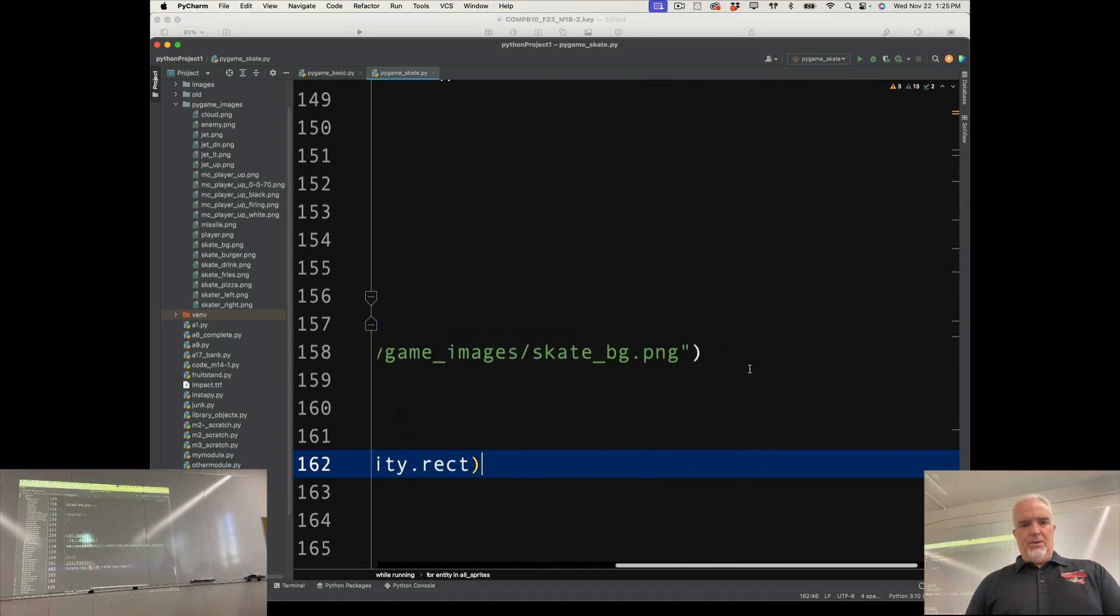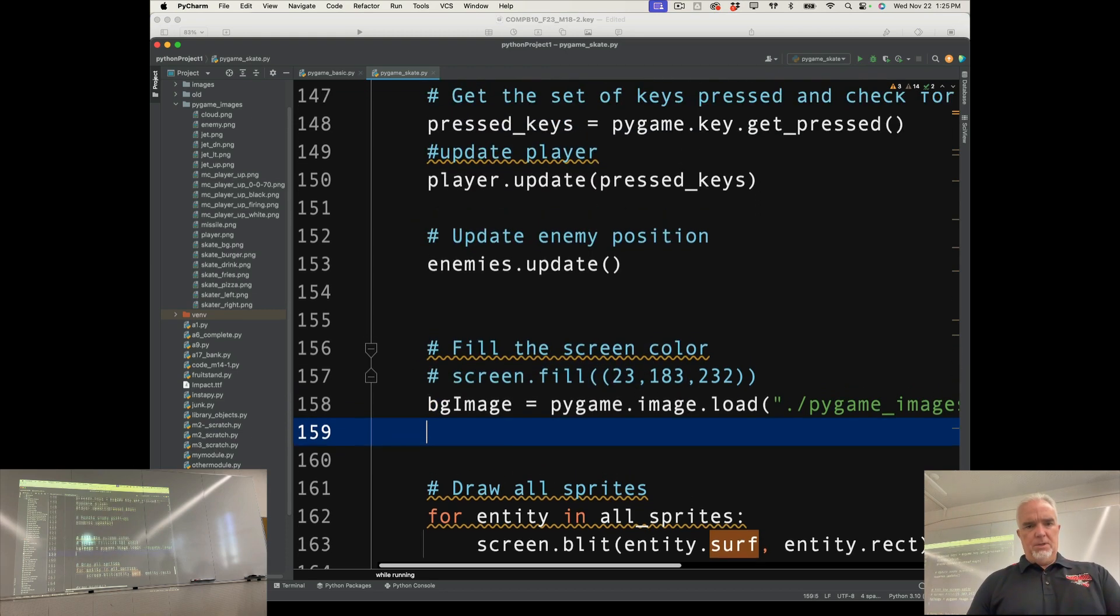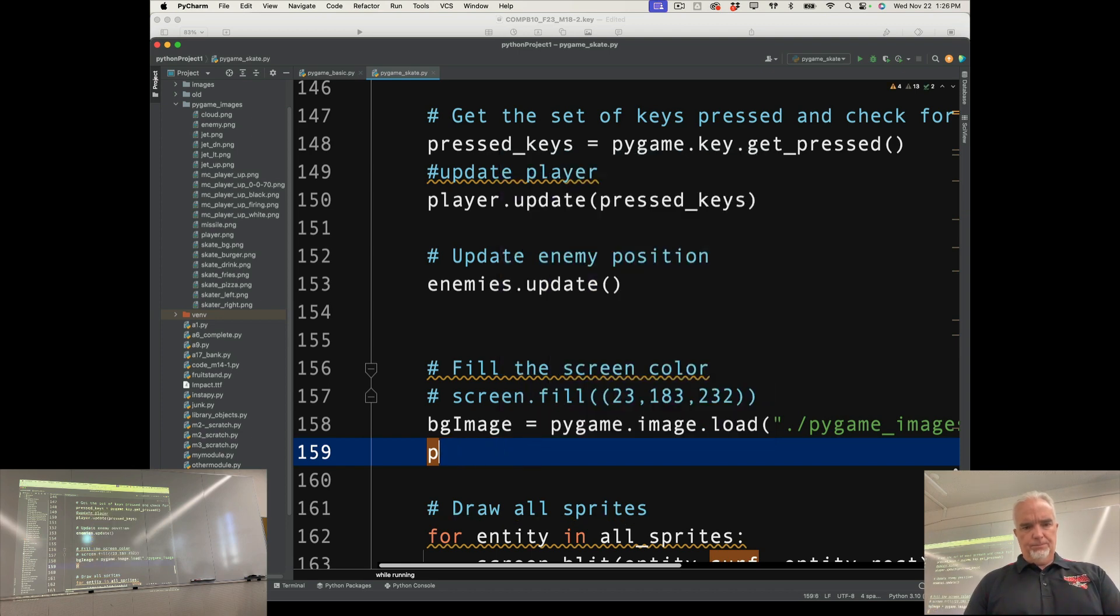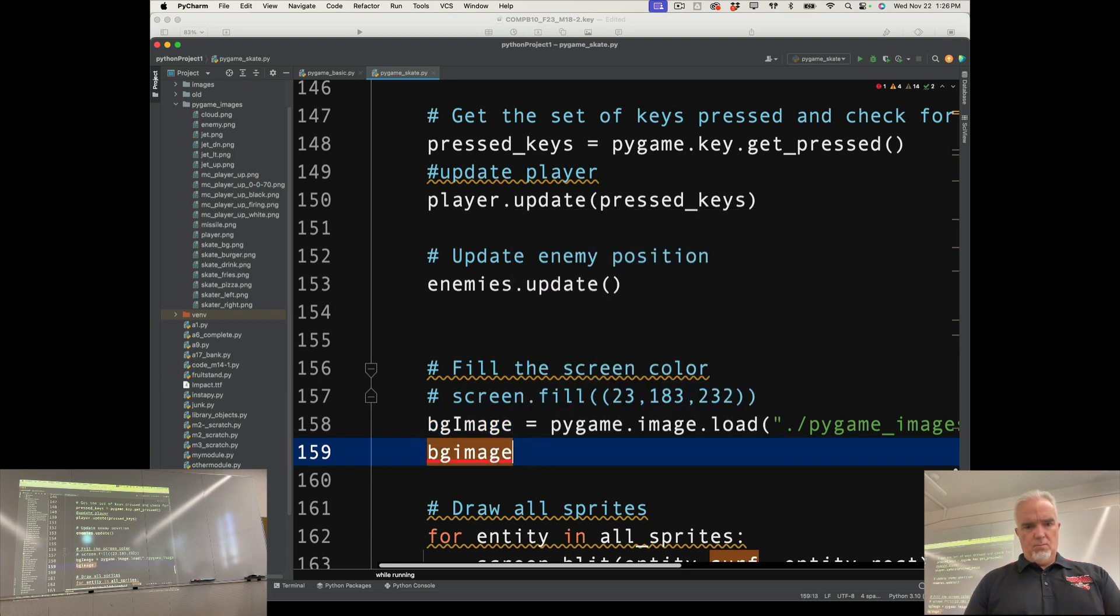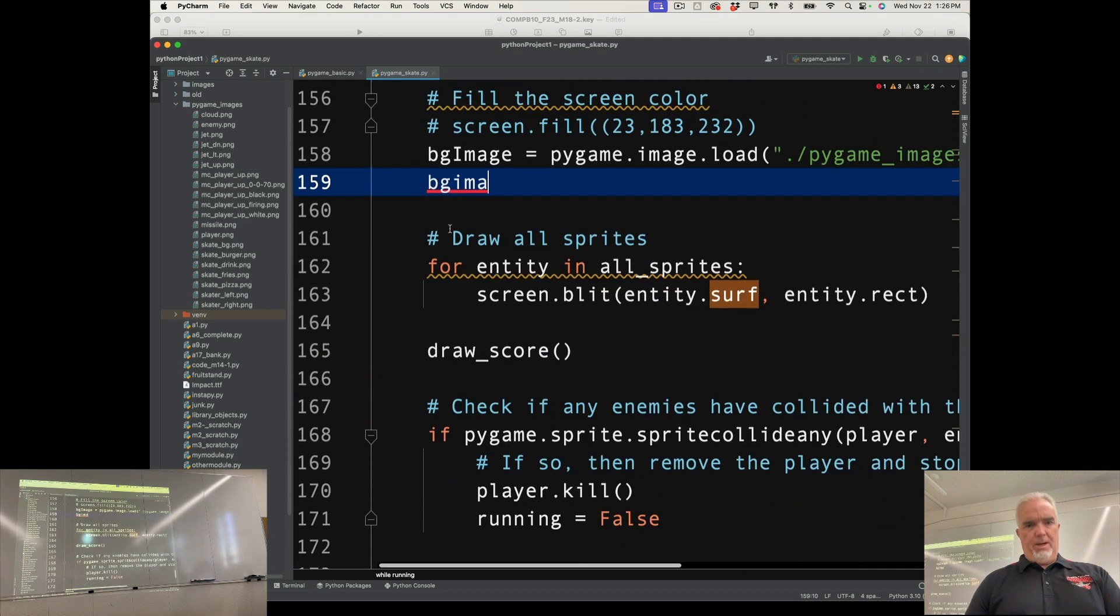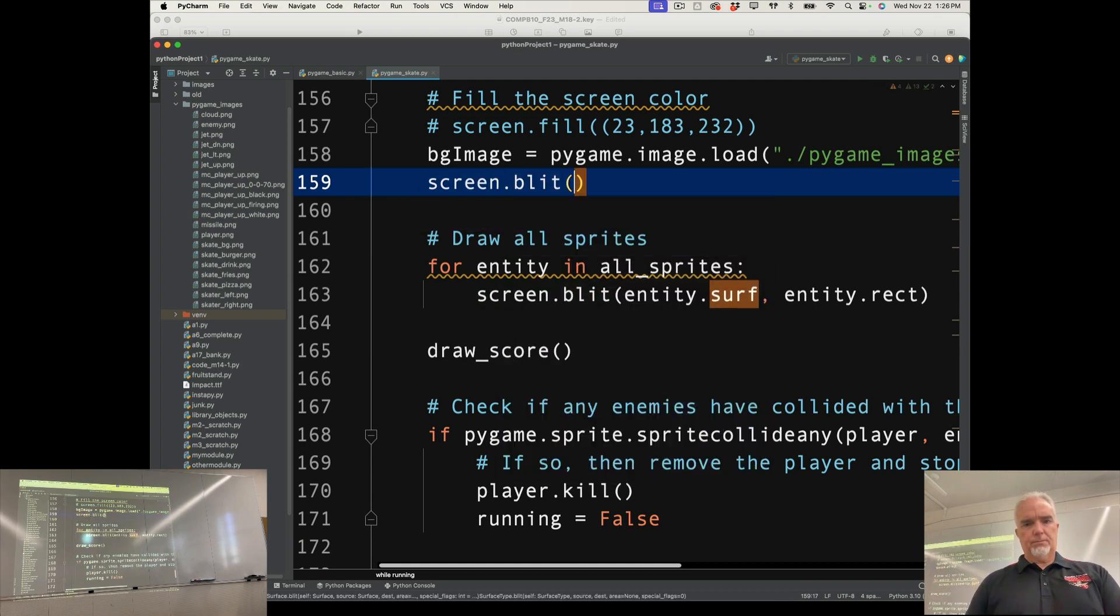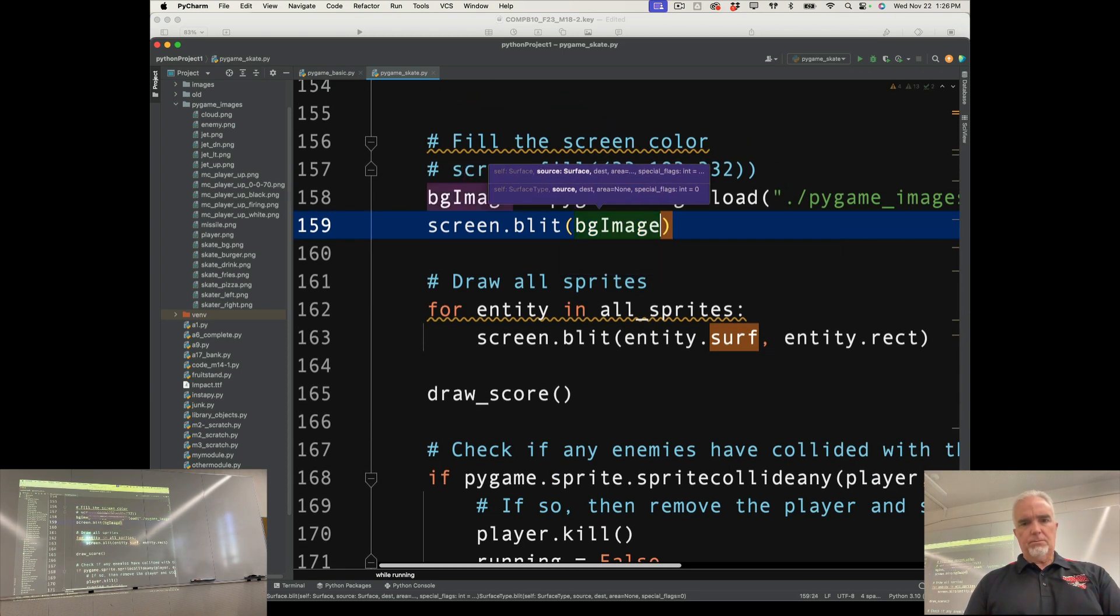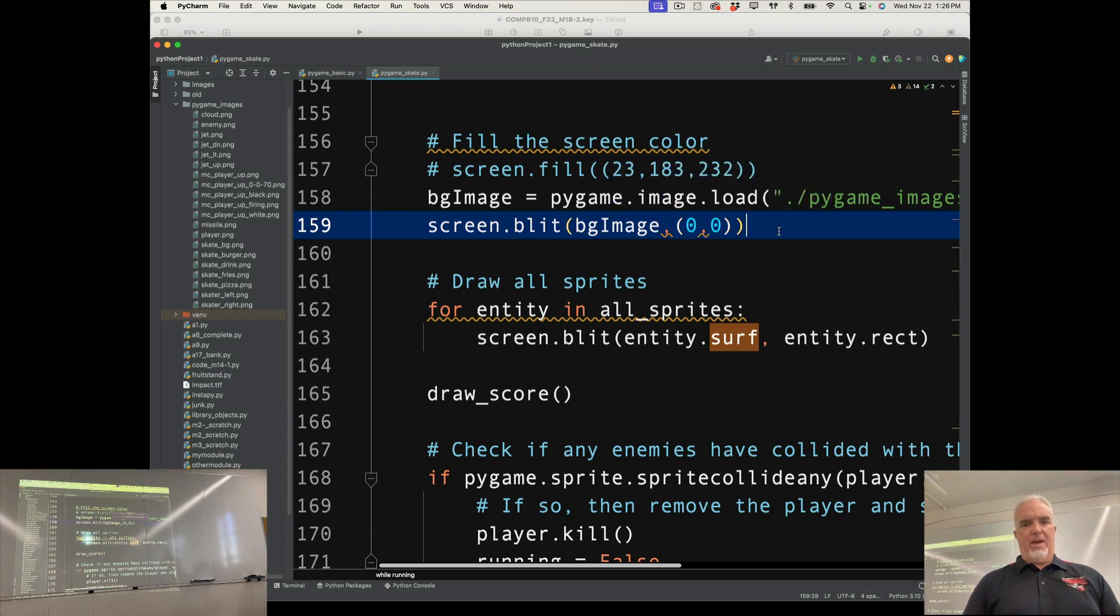And then the last thing I need to do is put that image on the screen. So to put something on the screen, we use the blit command. What am I, where am I missing this here? Screen.blit. That's what I was looking for. Screen.blit. And then we're going to put the surface in here. And then we're going to put the coordinates as a tuple, which is 0, 0. That's the upper left-hand corner of that image.